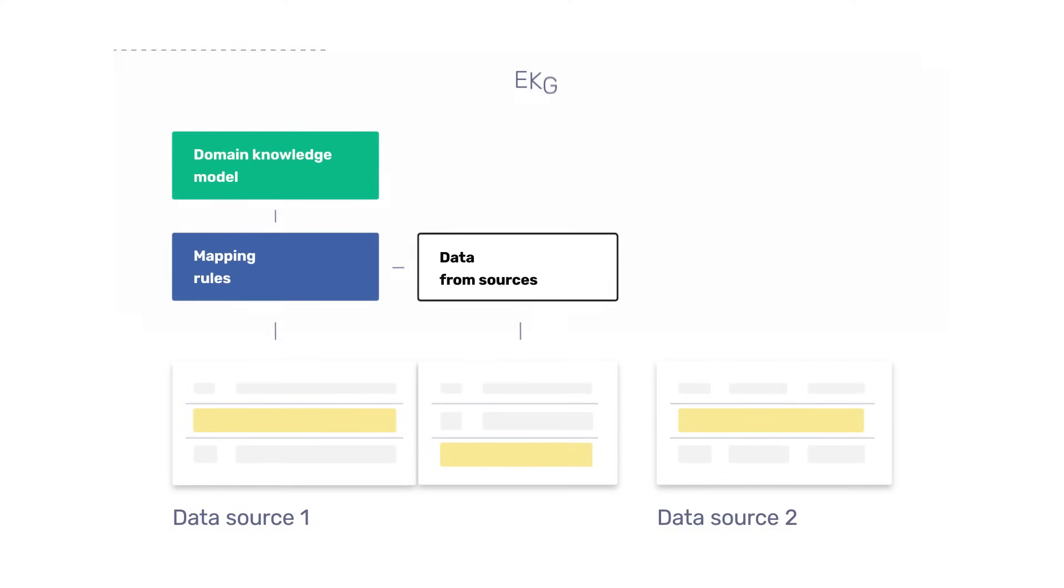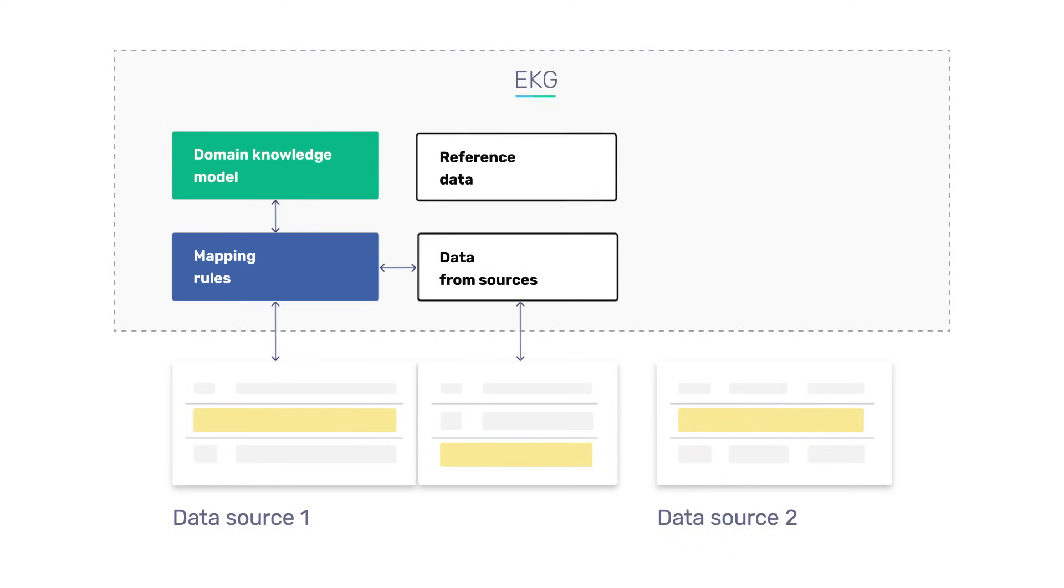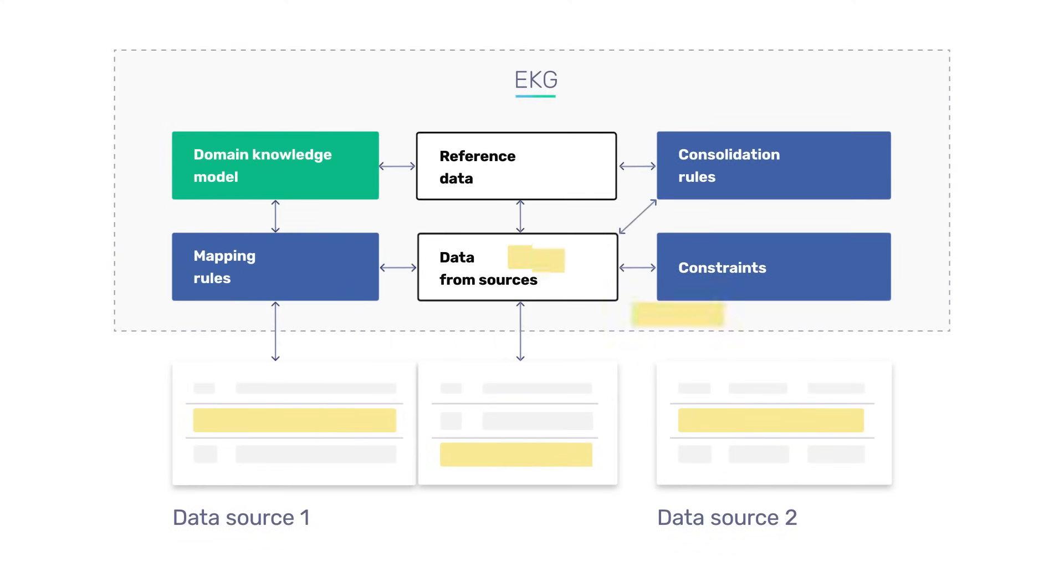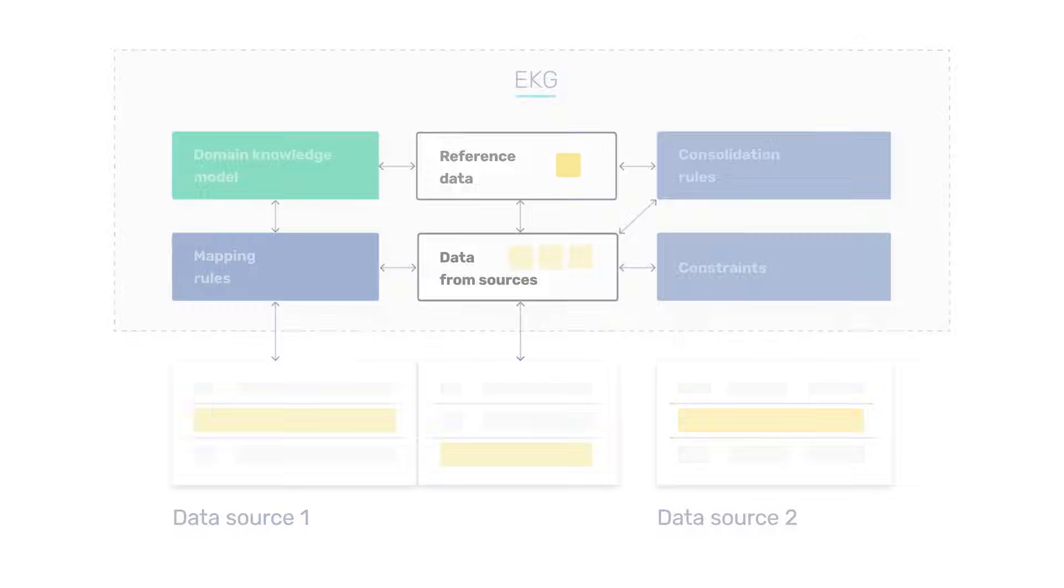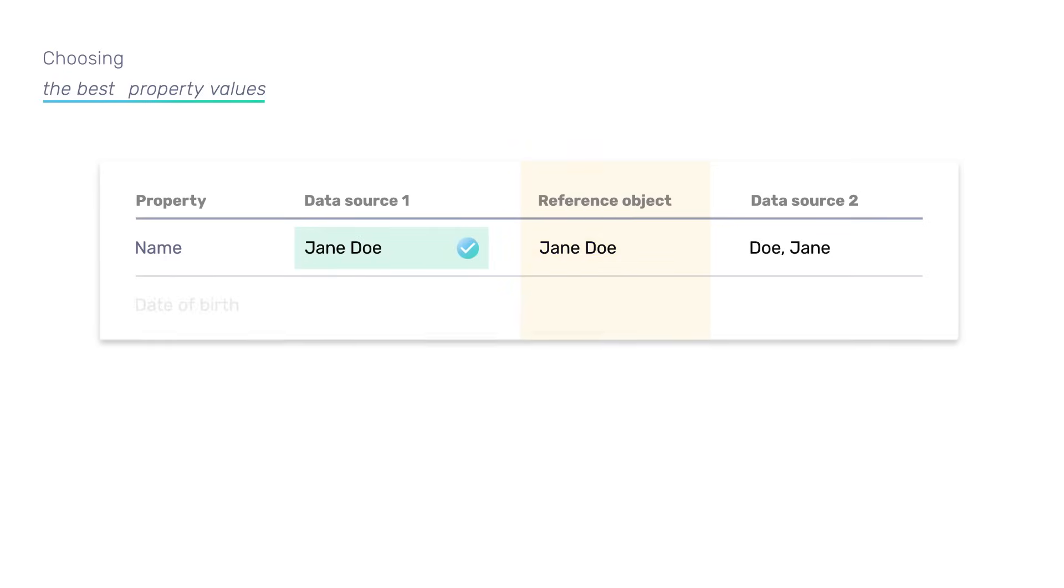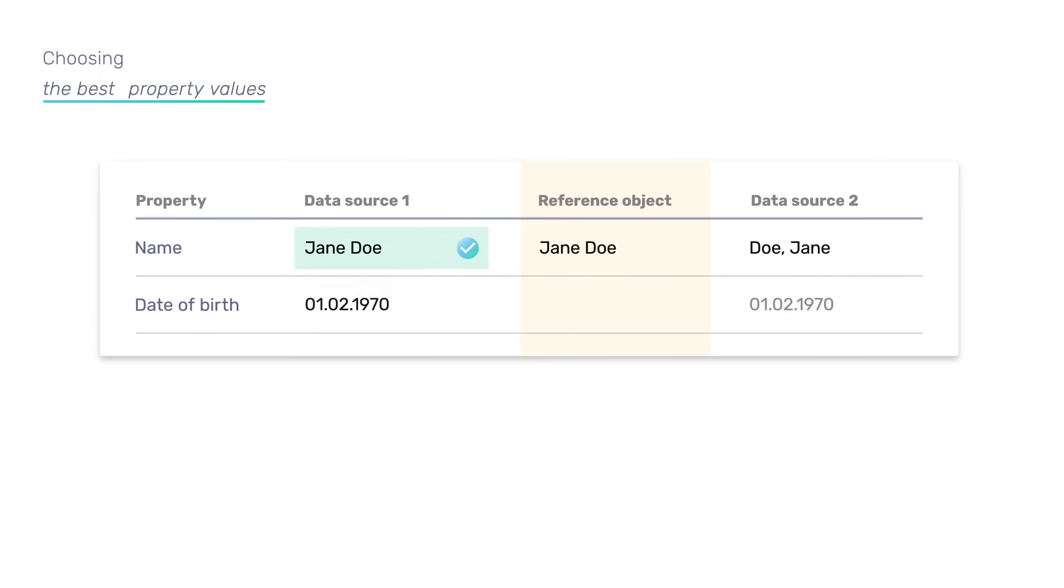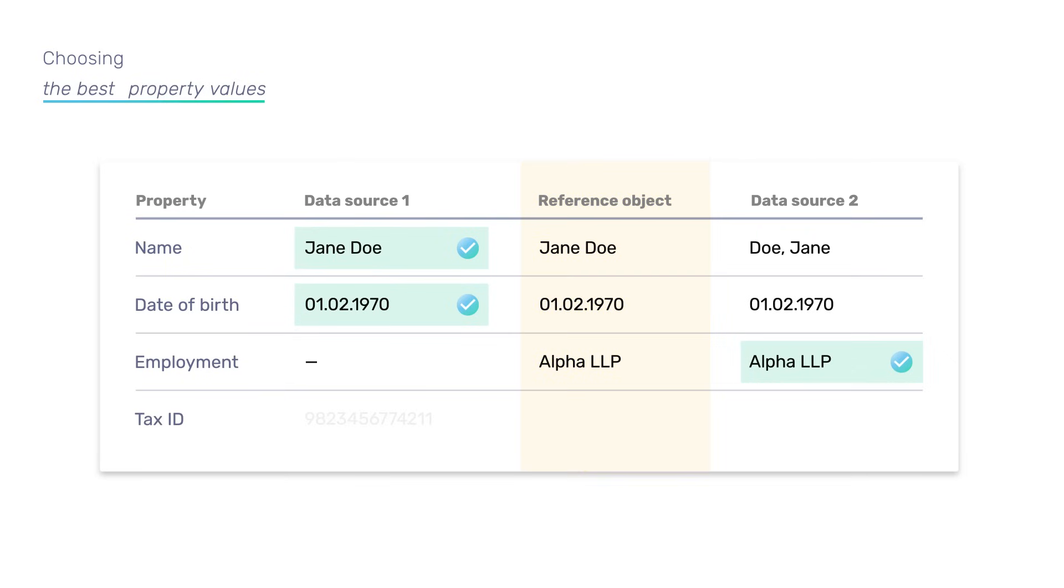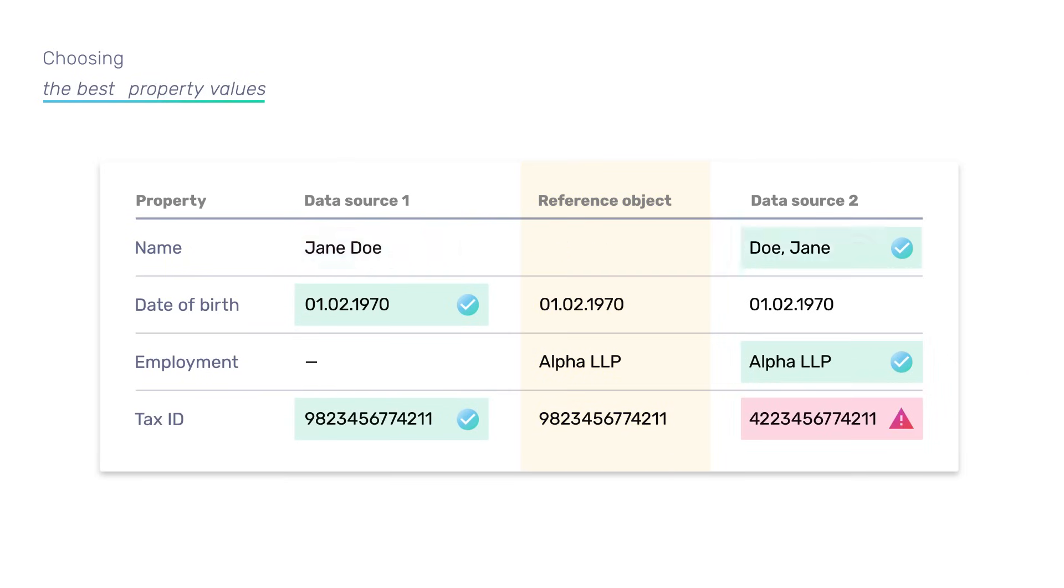Then comes the stage of reference data objects formation. The platform creates one reference object from each group of duplicates. When selecting the value for each reference object property, the system picks them based on the data quality metrics received from sources or the update time of each property. You can also choose manually the preferred source of values for certain properties.